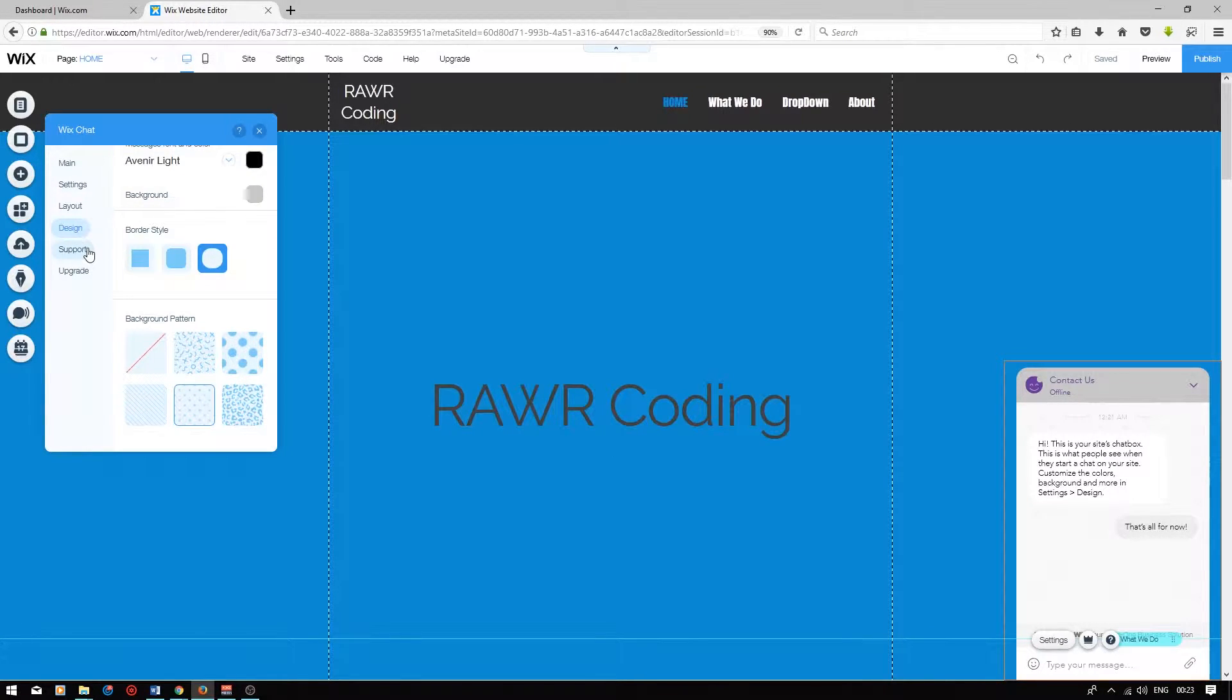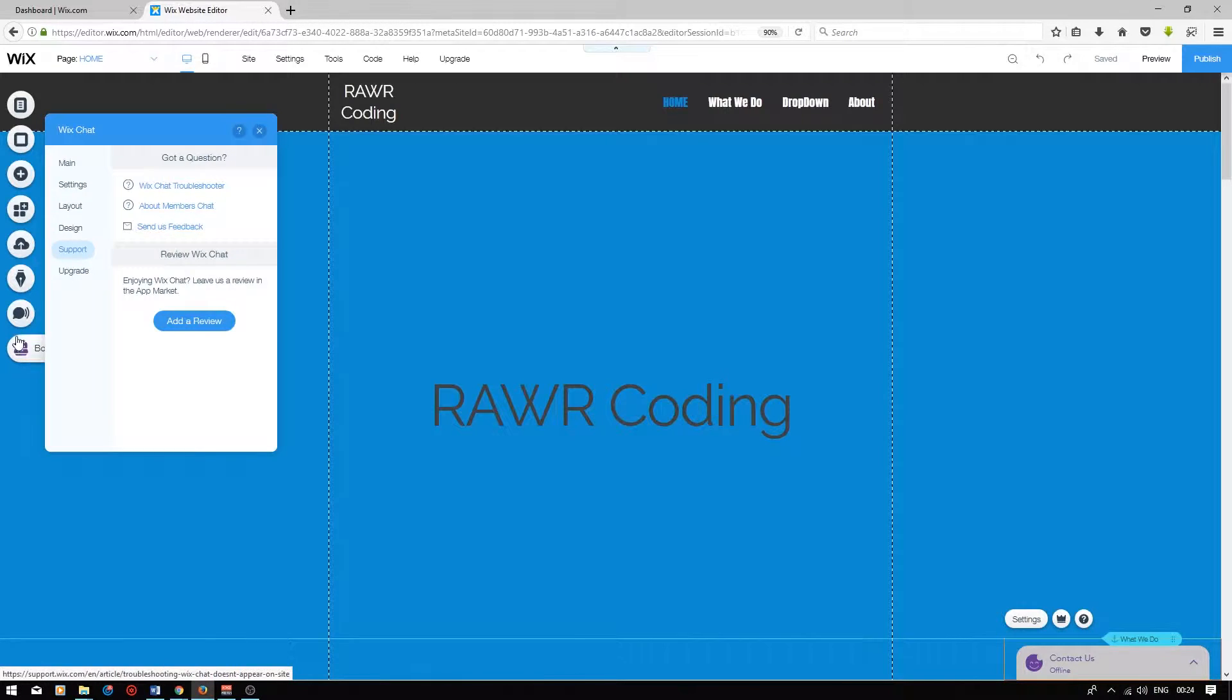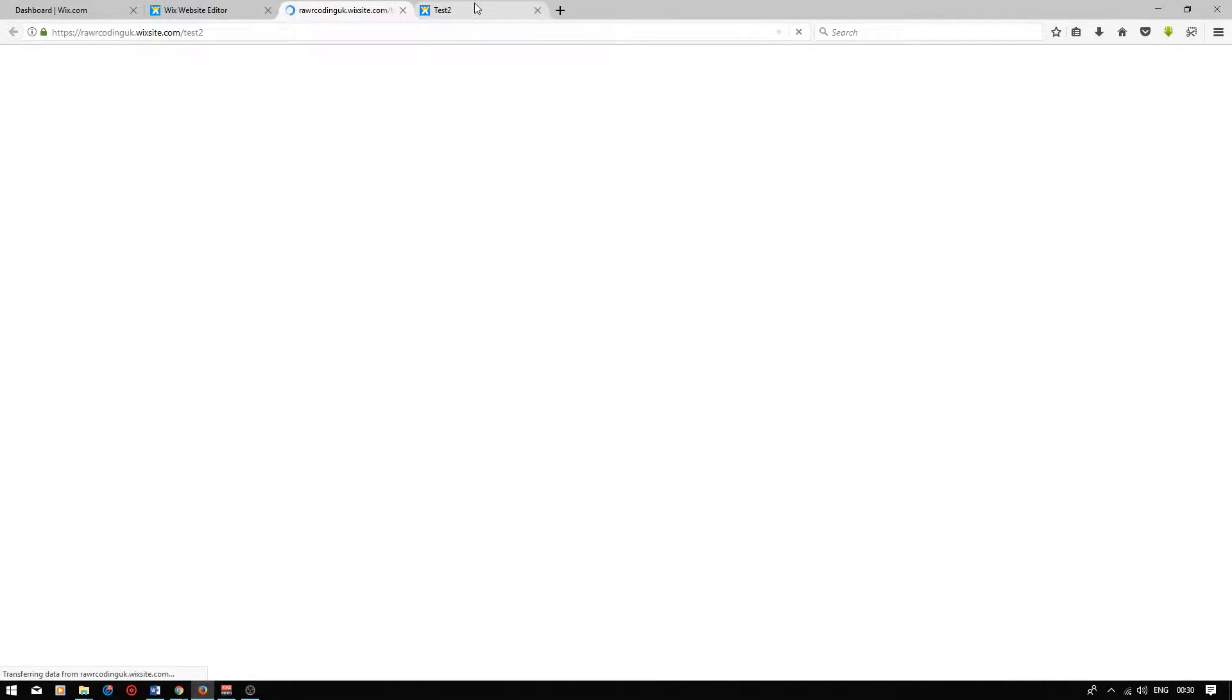Next, under the support tab on the left, you can contact Wix if you need any help. So now, if we publish page, press view site.